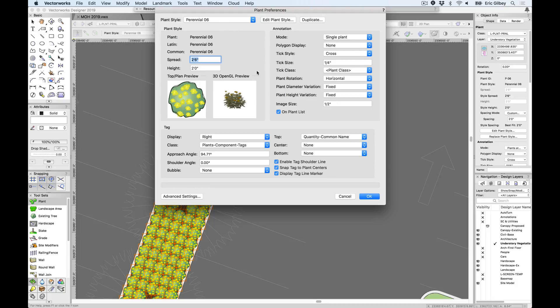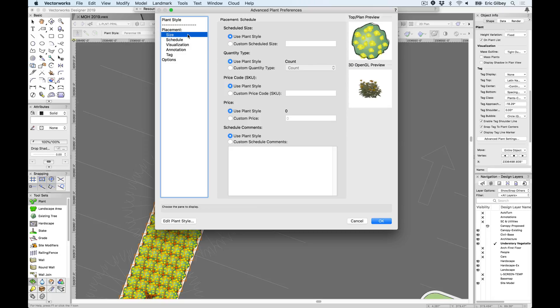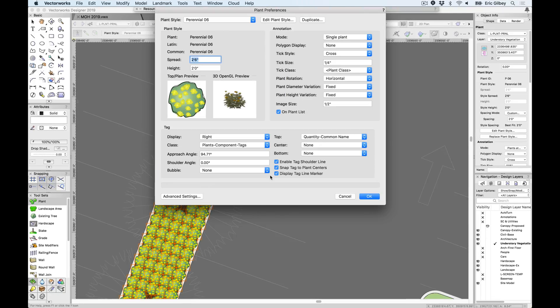This new dialog provides only the fundamental settings which designers use to configure the data and the parameters for plant symbols, which are now called plant styles. Advanced settings are still available for the designer who prefers to create additional or instance-based settings to their plant styles.